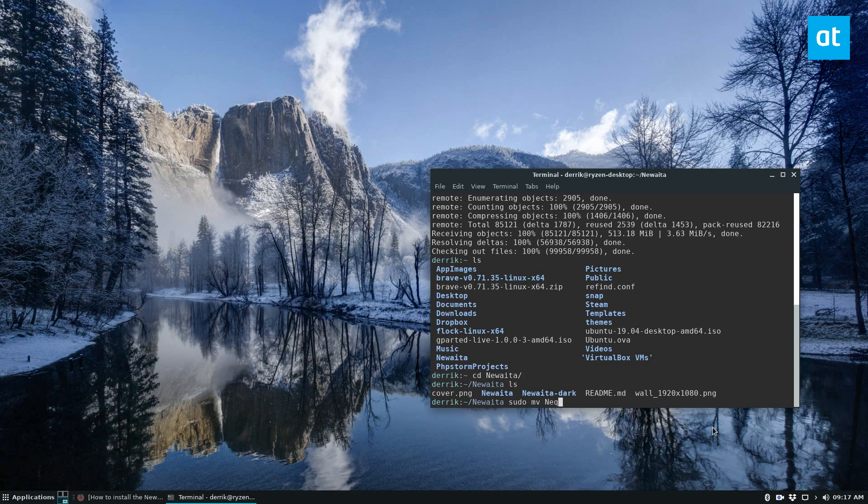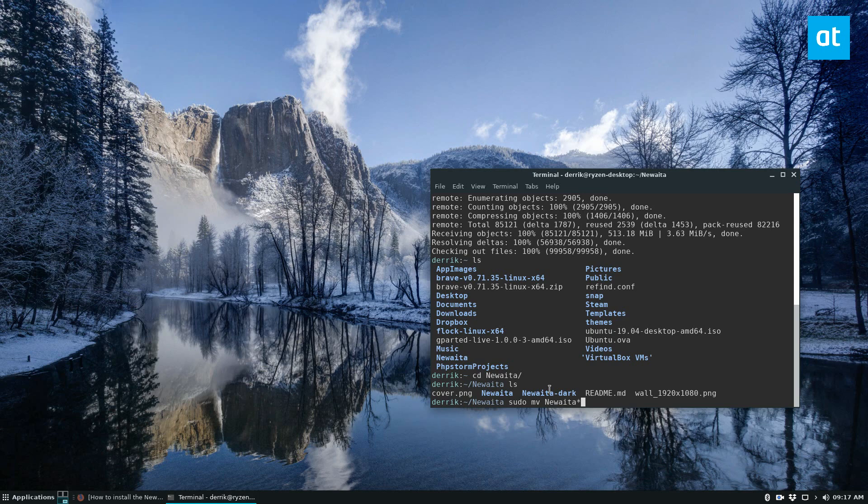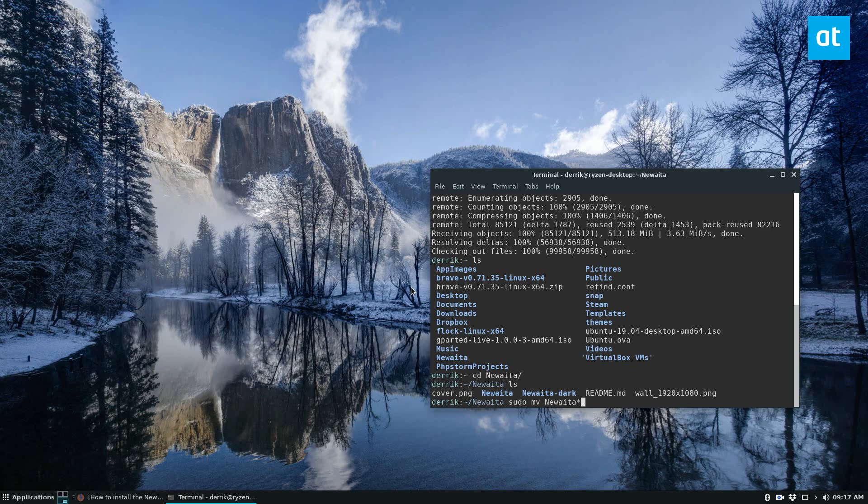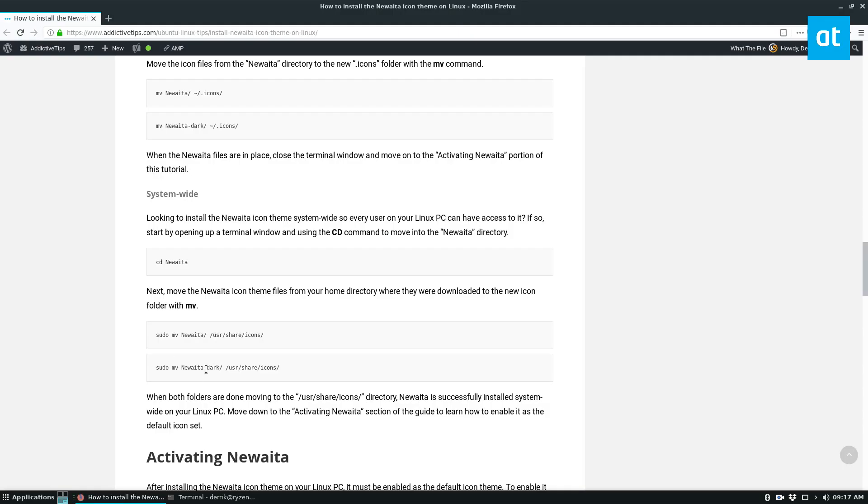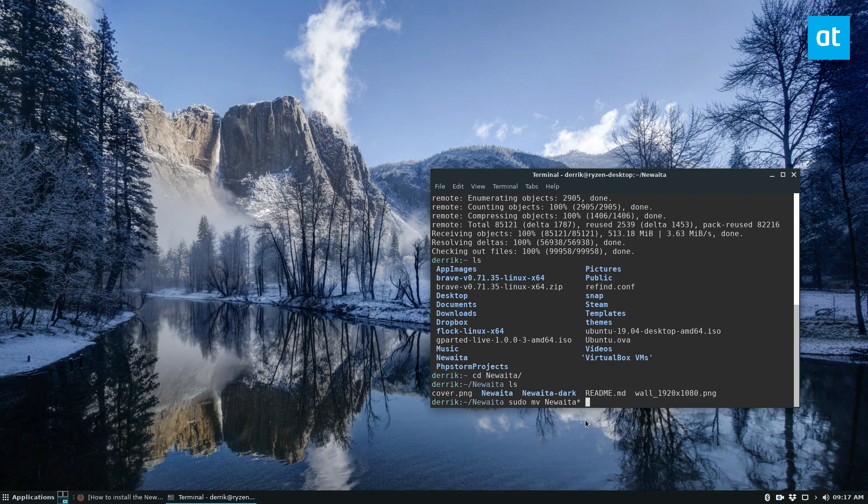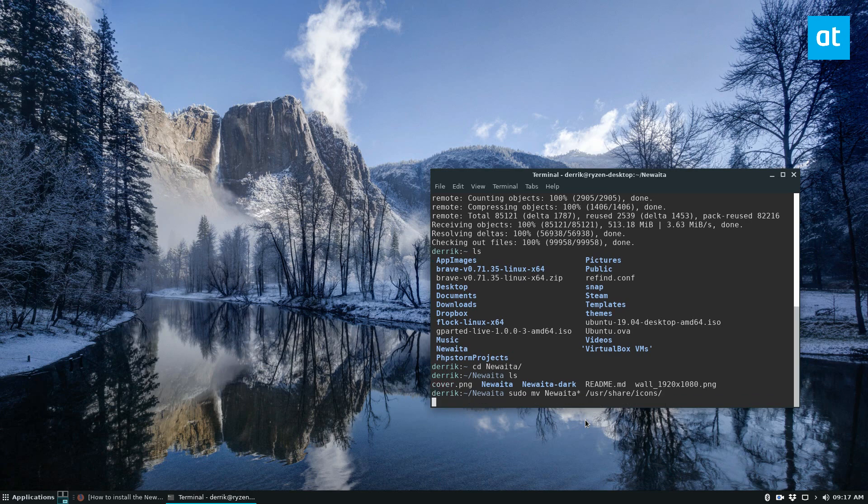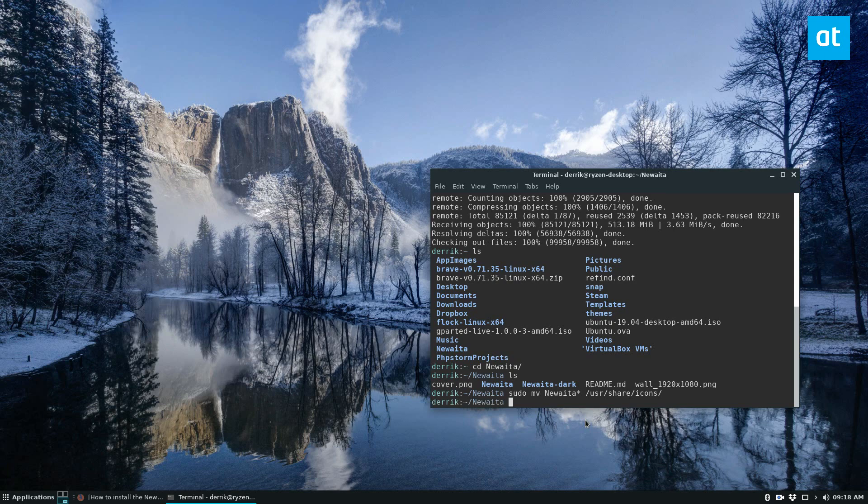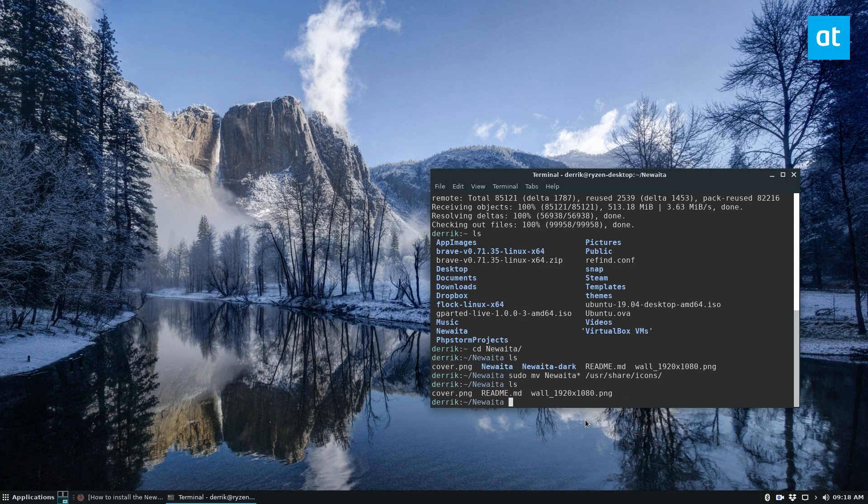sudo mv nuwadia. And if you want to be quick, you can just add an asterisk there, and that will move both folders, or you can specify them both. The instructions are right here, and I have it specified for both, but if you want to do a quick, there's a little trick you can do. So you can do user, share icons, and then wait for it. It's going to move all the files, run the ls just to make sure, and they're no longer there.